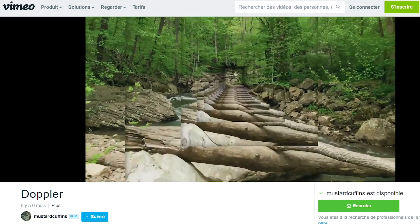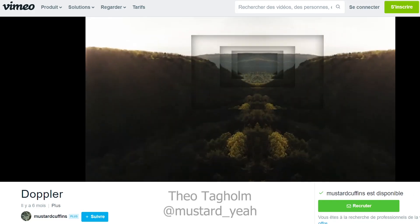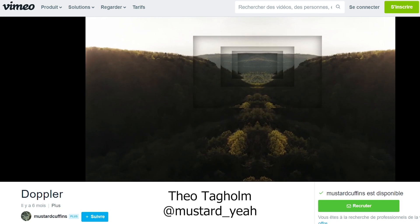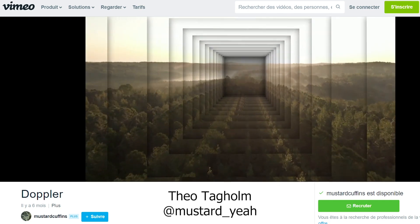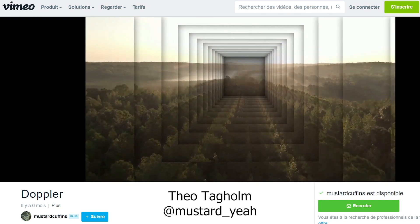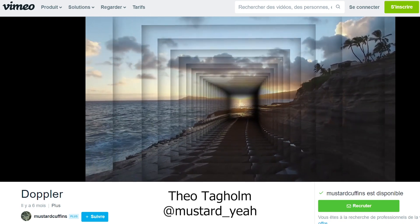Today we're going to recreate this cool recursive effect by Theo Tagholm, also known as Mustard Year. It's a simple effect, but the result is satisfying and hypnotic, as it gives the impression of continuous movement without moving anywhere.